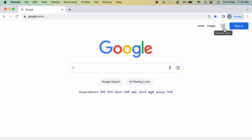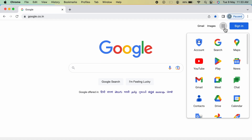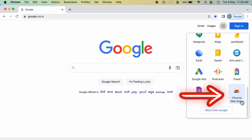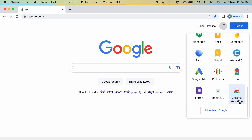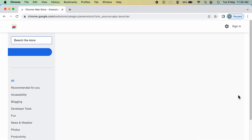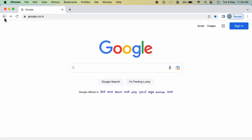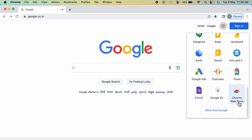Once you open the Chrome application, go and select the Google Apps option. Select that, scroll down, and at the bottom you can see there is an option for Chrome Web Store. Select this option and the extensions page will open. Make sure you have selected Extensions.